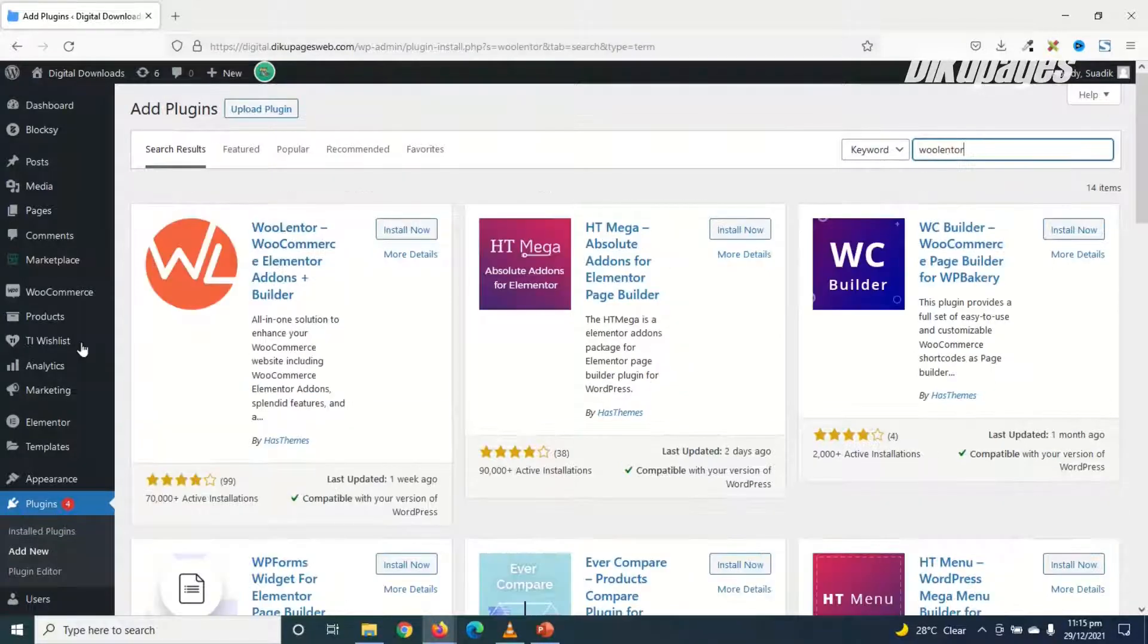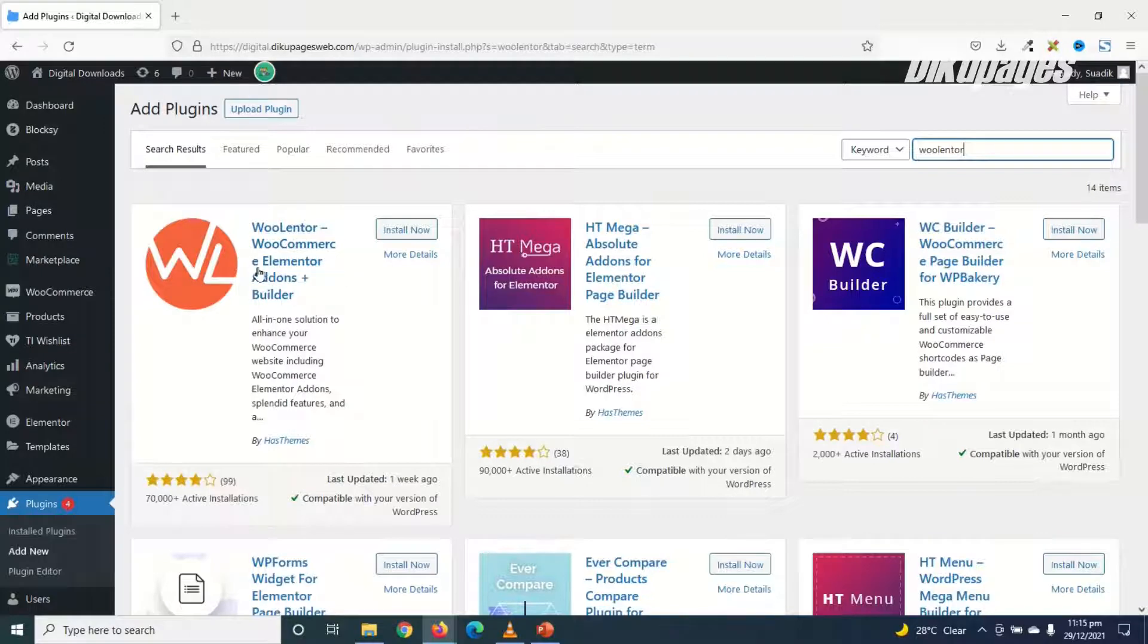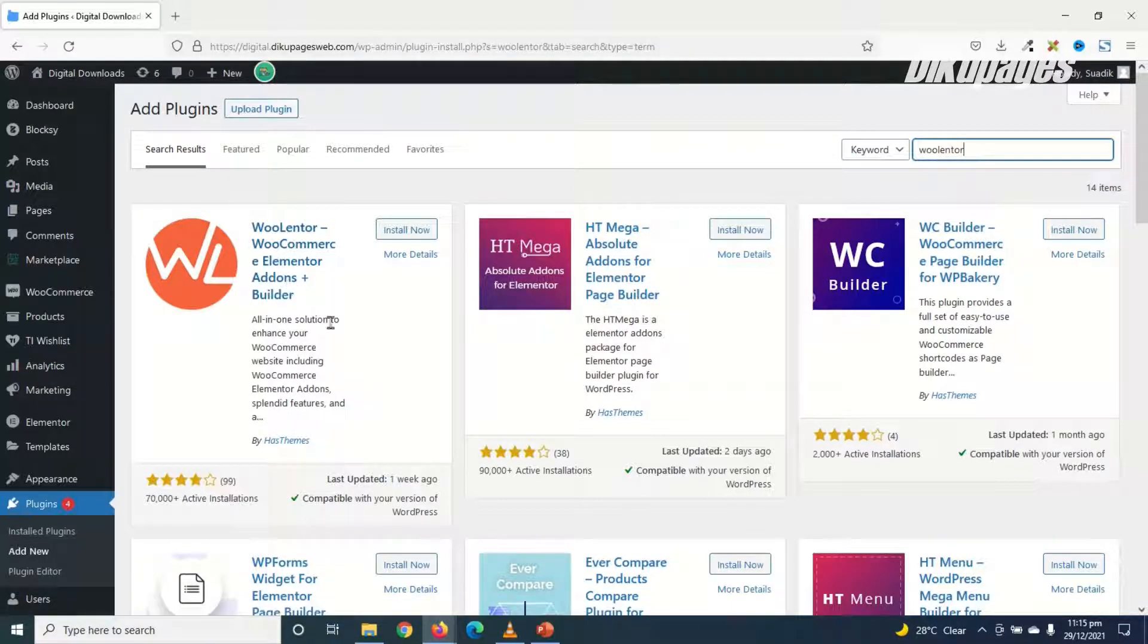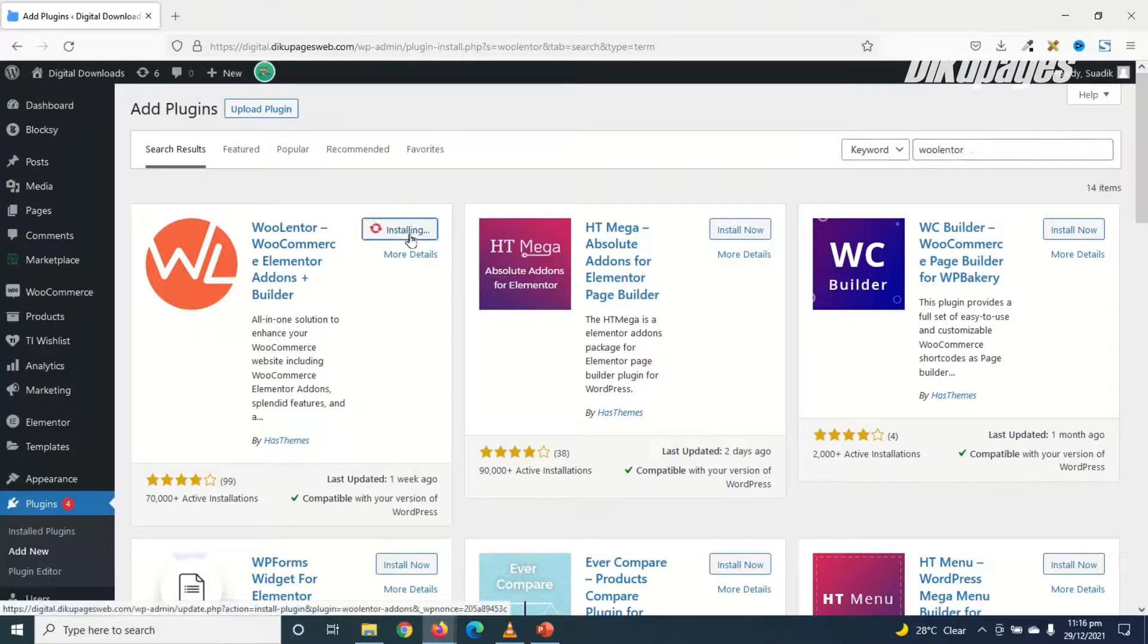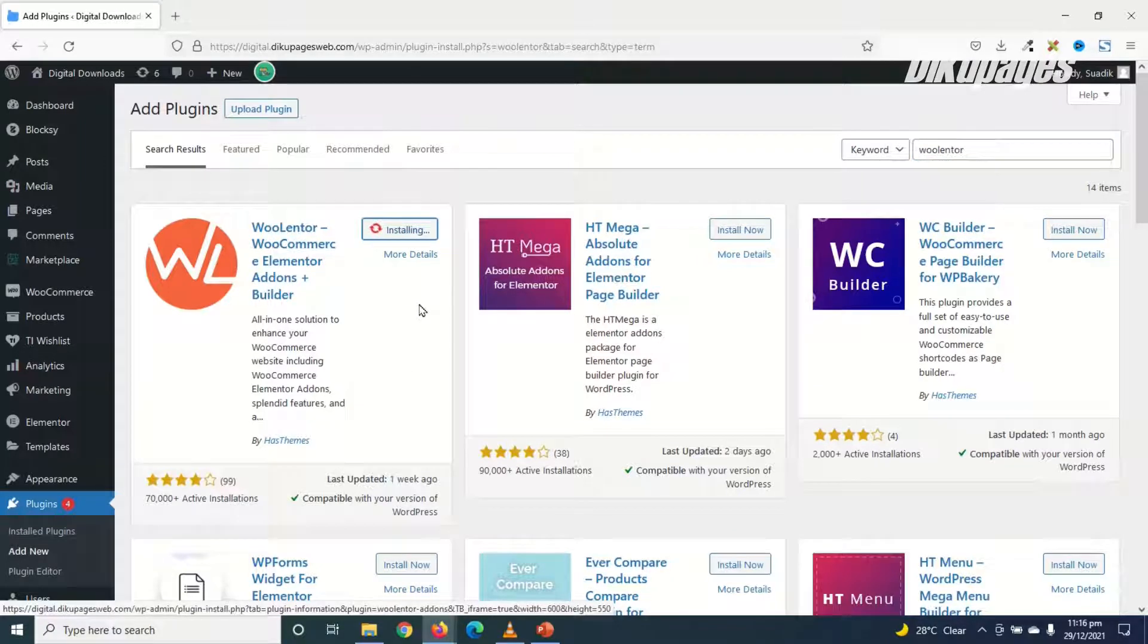And this is the plugin I'm going to use, WooLentor, WooCommerce, Elementor Addons Plus Builder by HashThemes. I click on Install now.